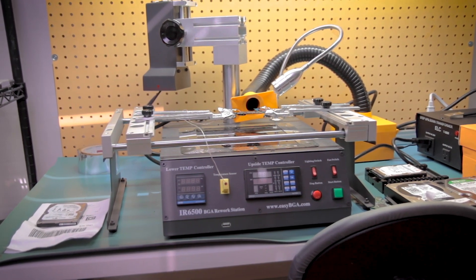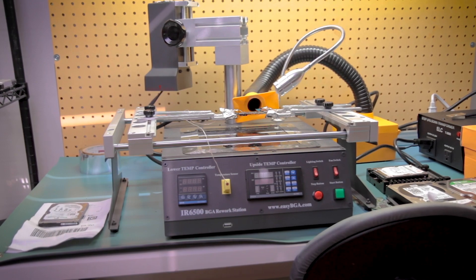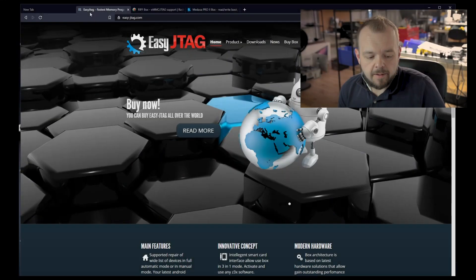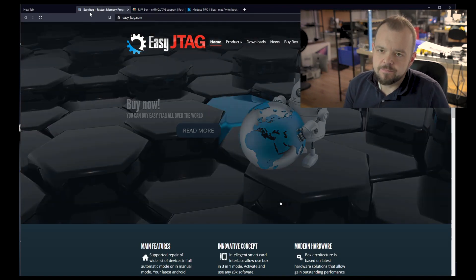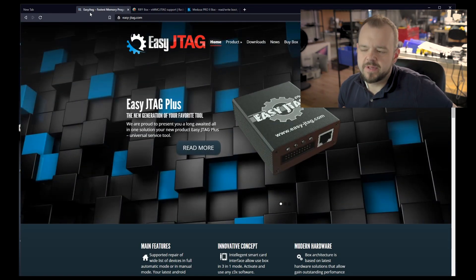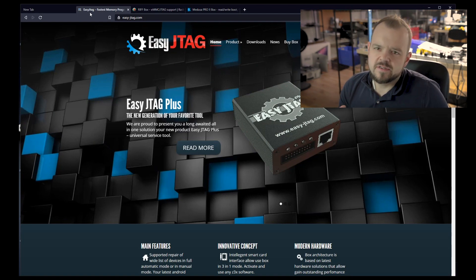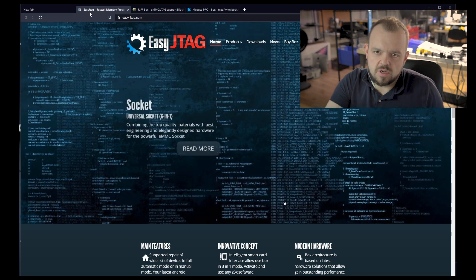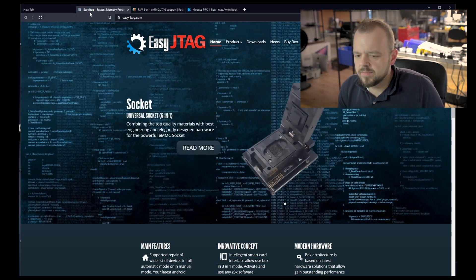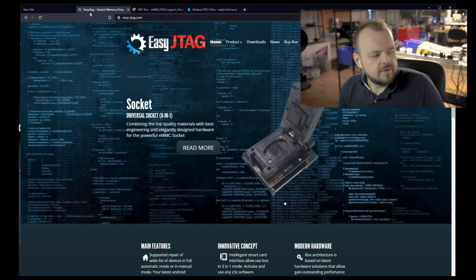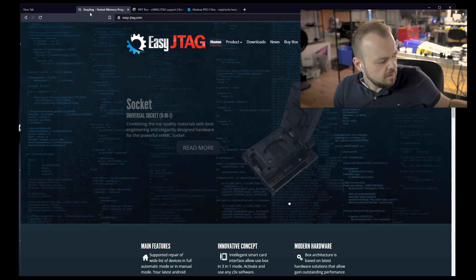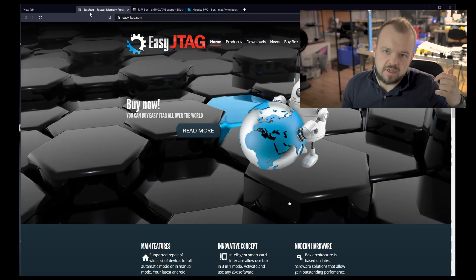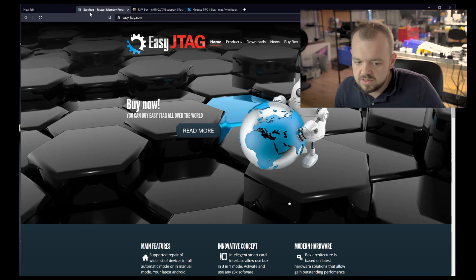That pretty much covers the entire lab. I probably missed a few things here and there. We just have so much stuff here in the lab that I can't remember, but I went over the most important things. Cellebrite is number one, and probably PC-3000 for forensic imaging. The other PC-3000, the portable one, is great because I can just take it anywhere.